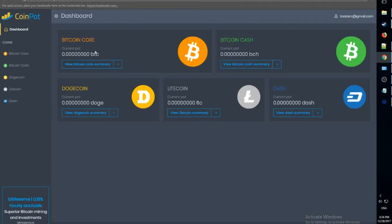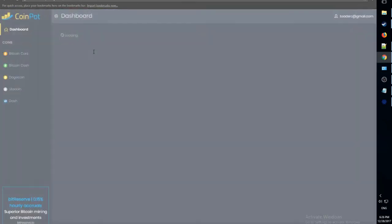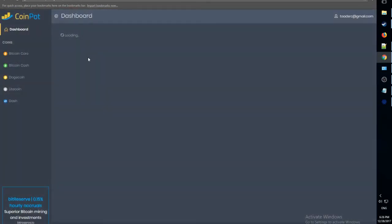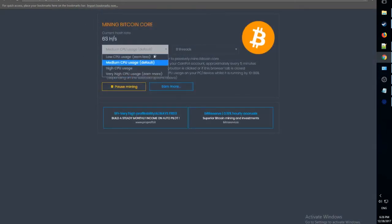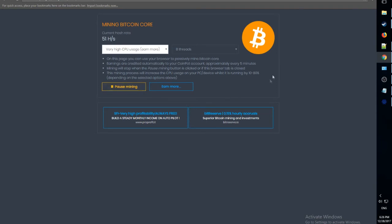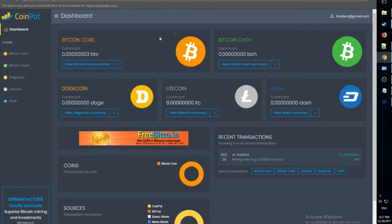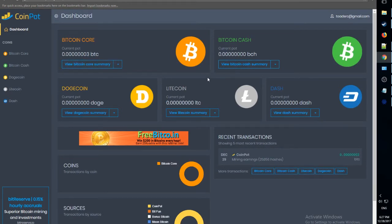And now let's refresh our accounts. Oh, here we go. We can see our accounts. 0.00003 Bitcoins. And there you have it. That's how you mine Bitcoin in your very own browser.